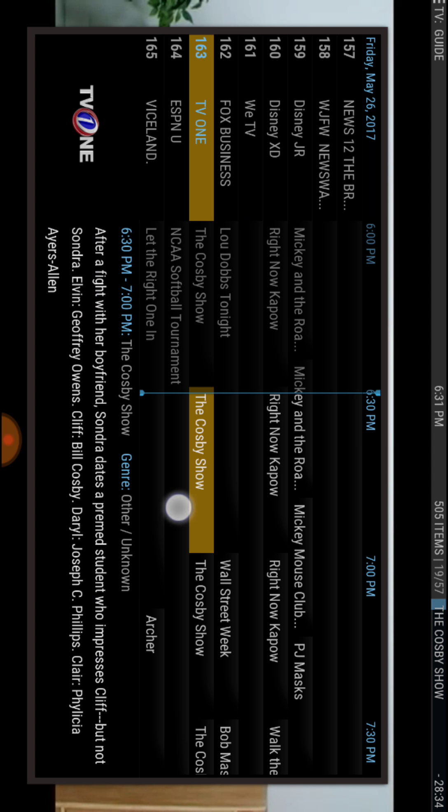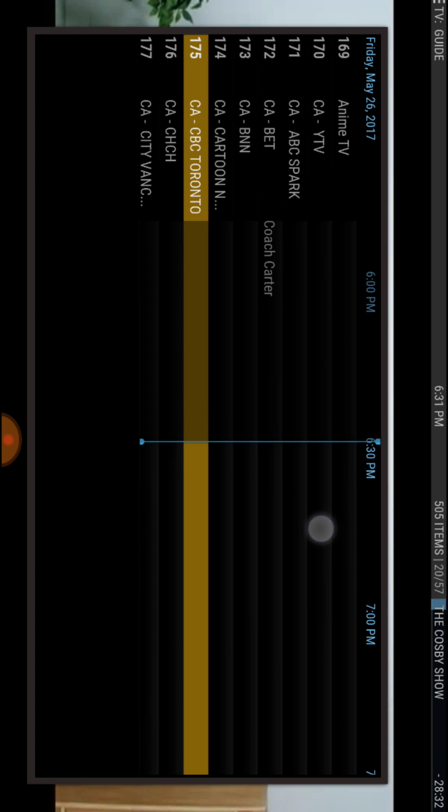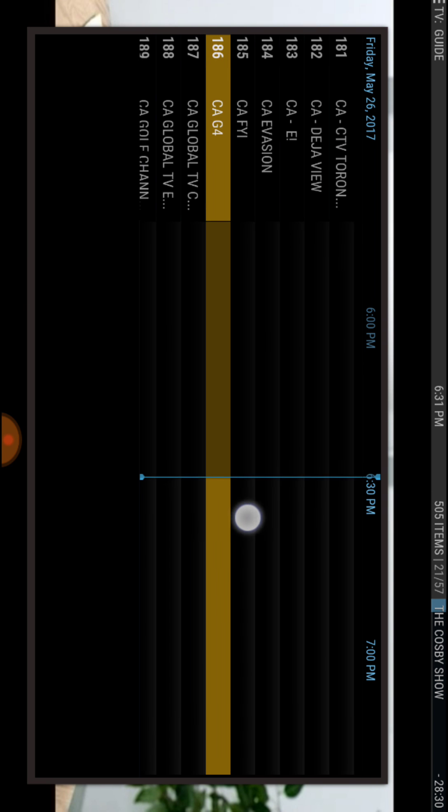As you go down further, these are Canadian channels.